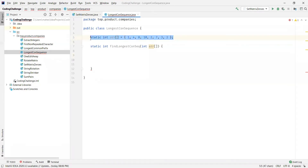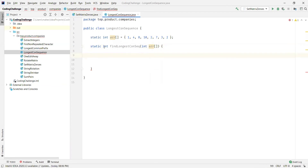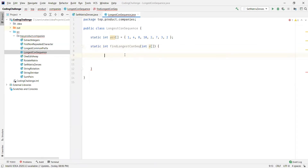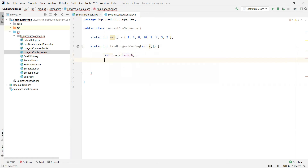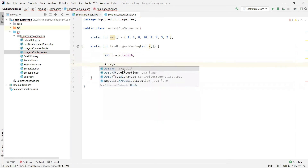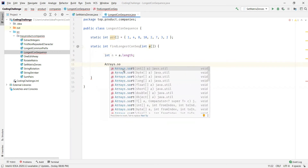I have taken the integer array with the values from the example, and we have a method here which takes this array as a parameter and returns an integer variable — the length of the longest consecutive sequence. I'll name this parameter A. The first step is to find the length of the array, so I'll capture it into an integer variable called n. Then we sort the array using Arrays.sort, passing the array into it.